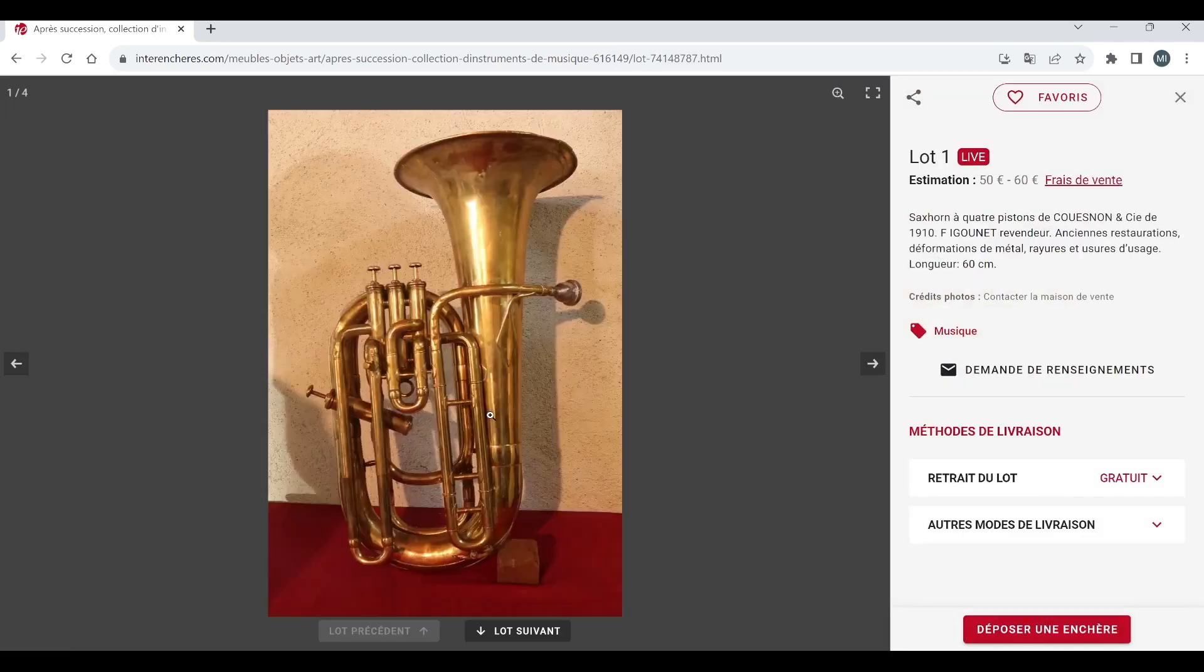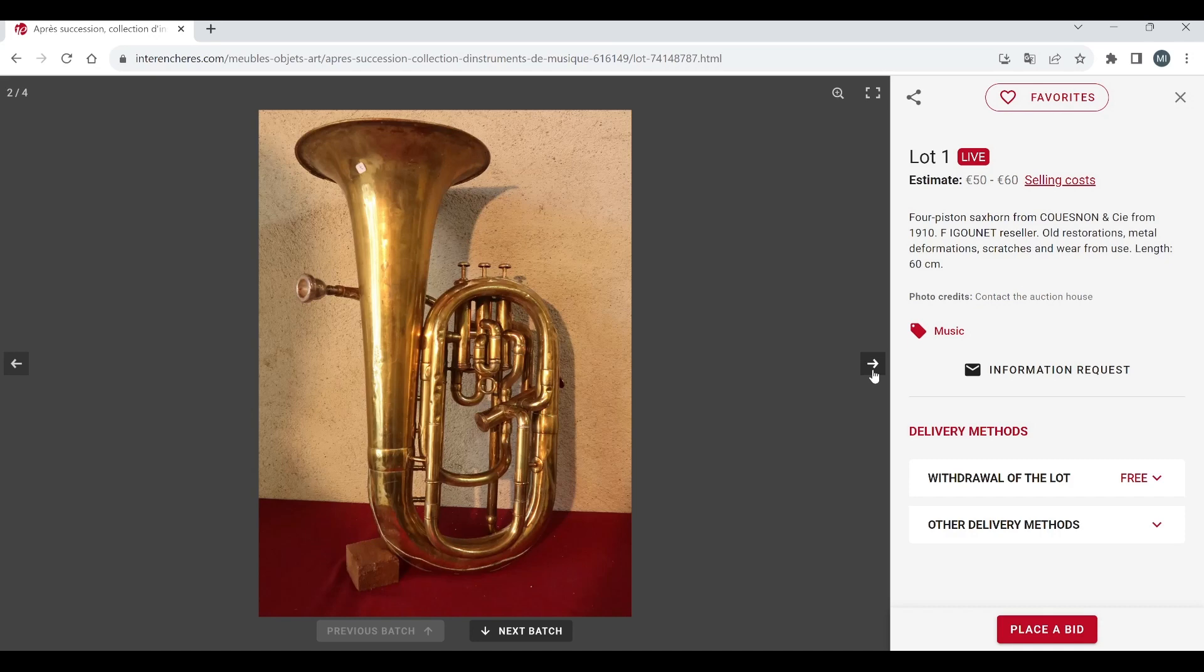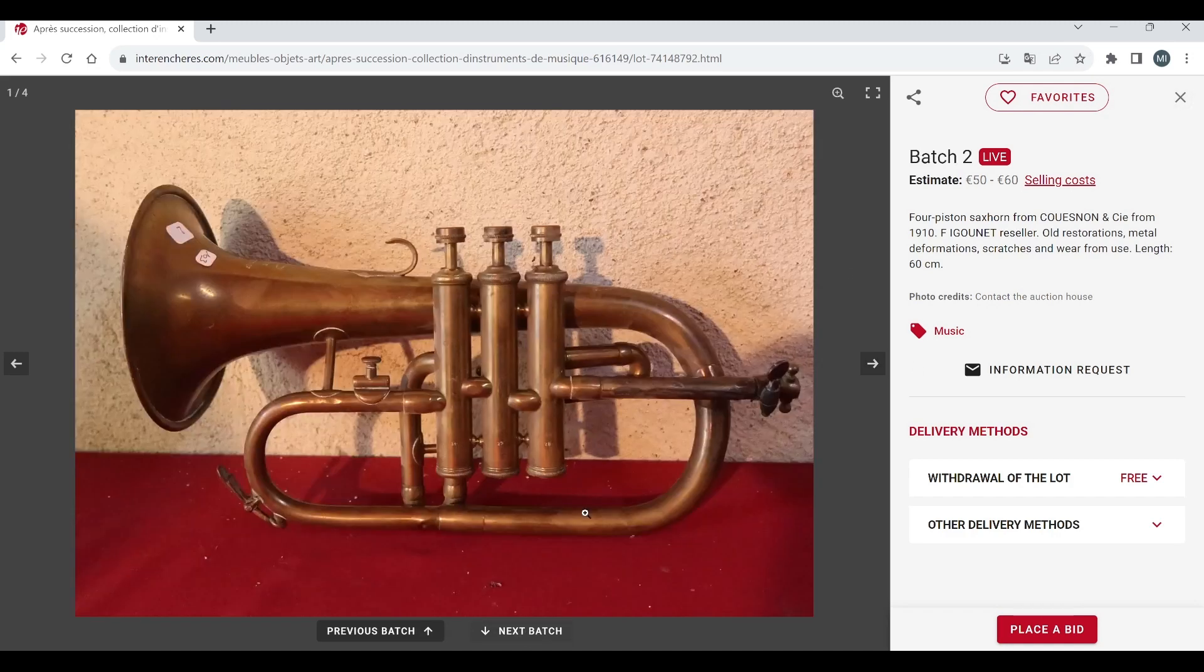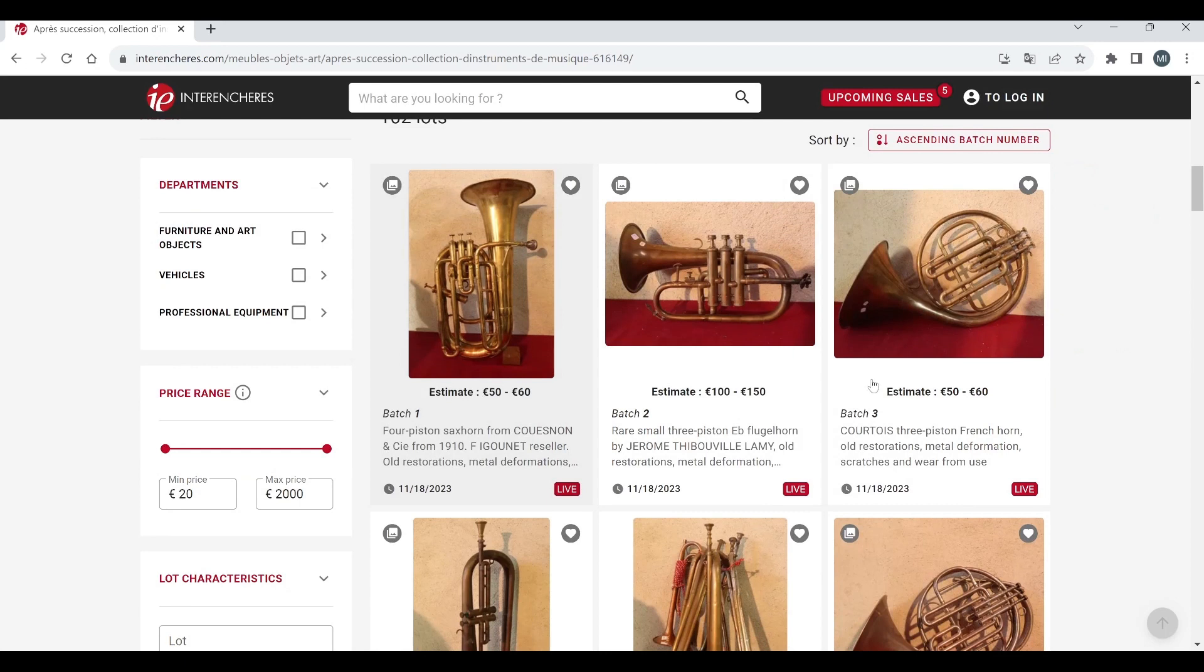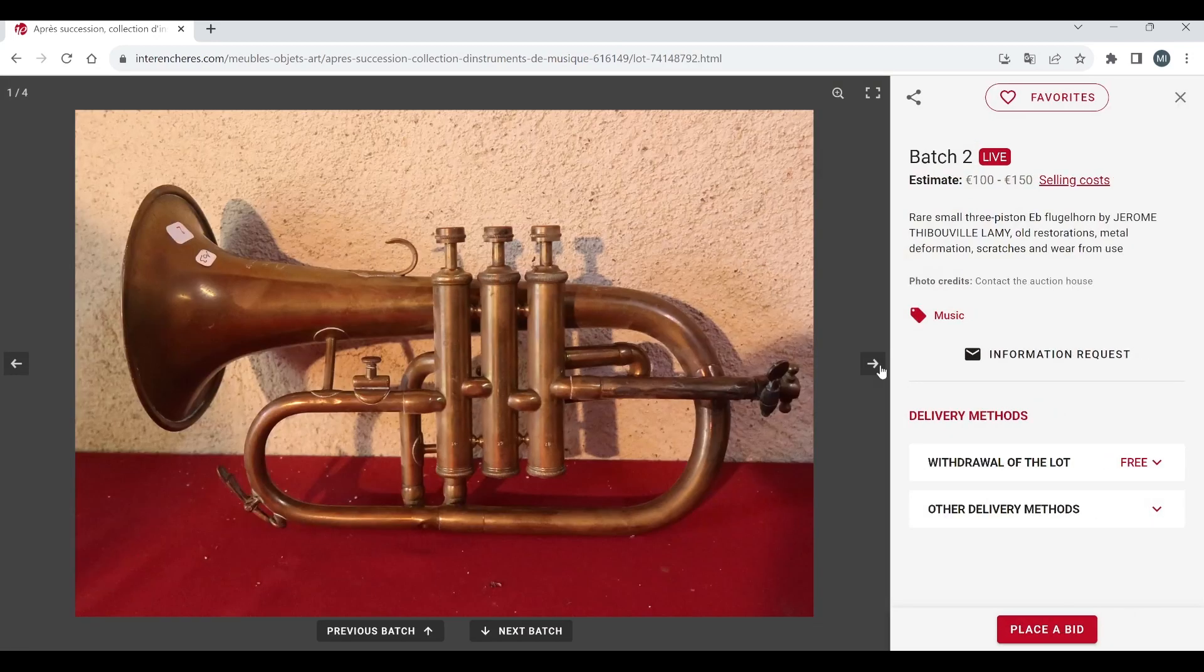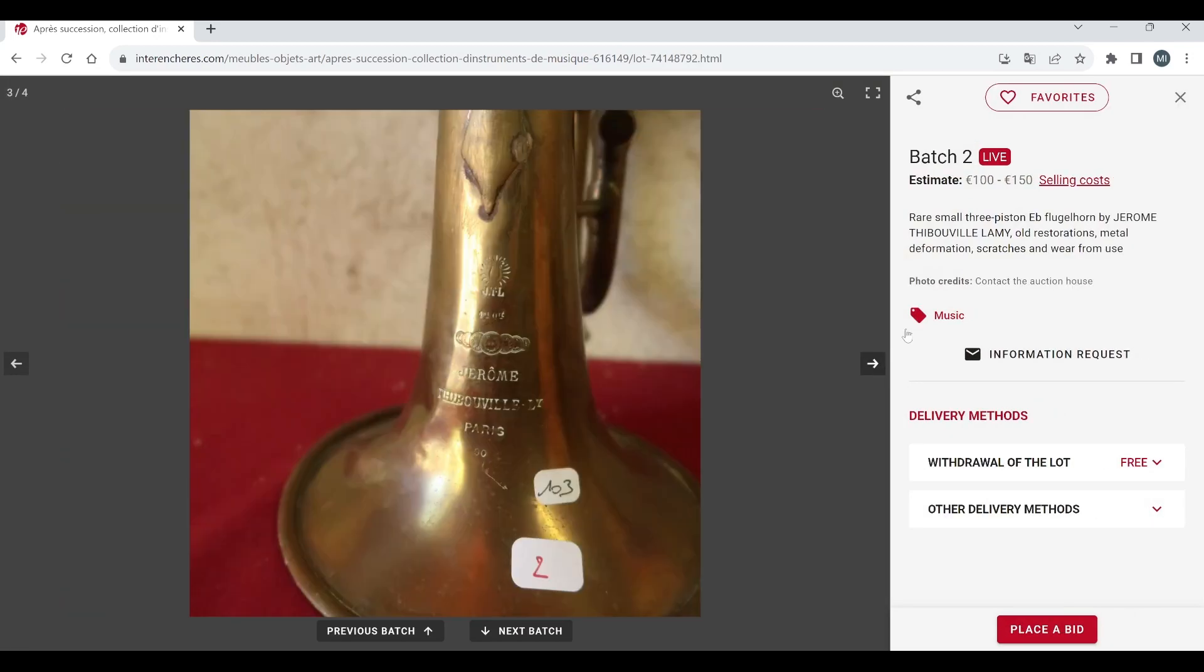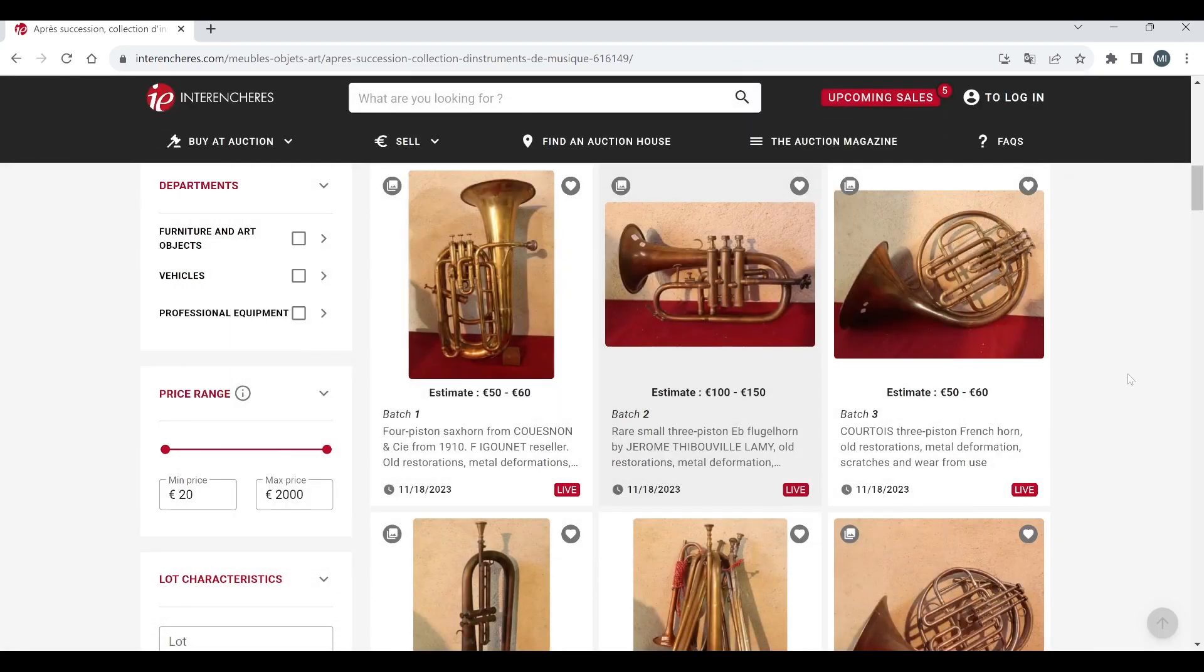Okay first of all we have a four piston sax horn from Kuzno in C, got four pictures on this, estimate 50 to 60 euros. Looks like they still got the same error here that if you change instrument it doesn't change the description which is unfortunate. A small three piston E-flat flugel horn by JTL, 100 to 150 euros there.